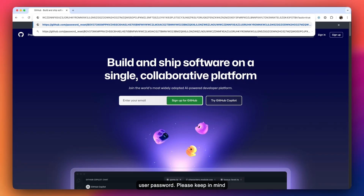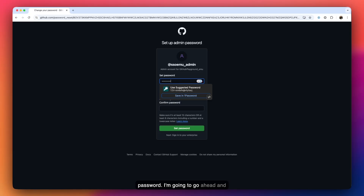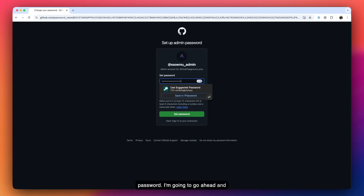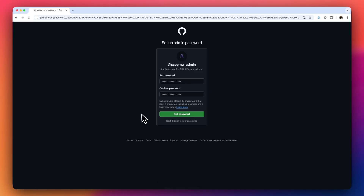It's mostly just to prevent any possibilities of issues when resetting the admin user password. Please keep in mind that the admin user password is not the same as your current personal GitHub account. With that being said, I'm going to go ahead and start the process — I'll set up my password here and then click on 'Set Password.'